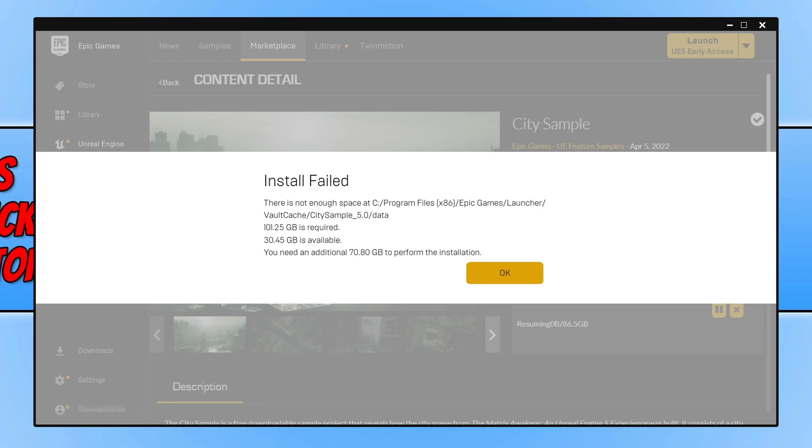In this video I'll be showing you how to change the location of the vault cache for the Epic Games Launcher.